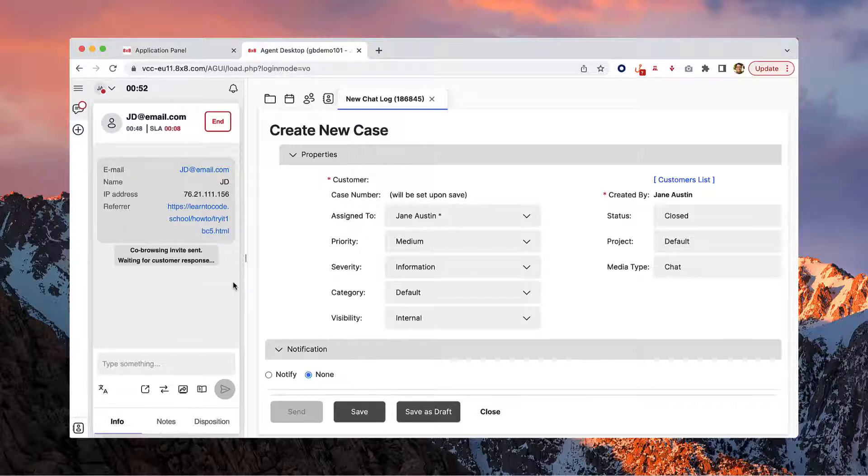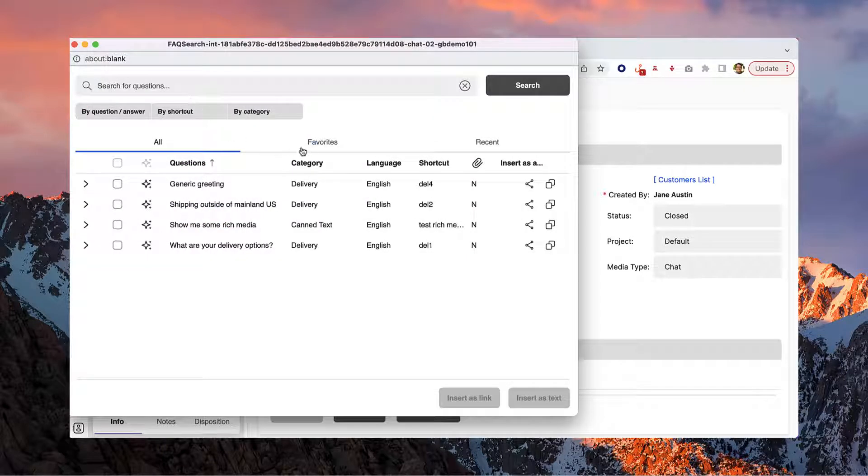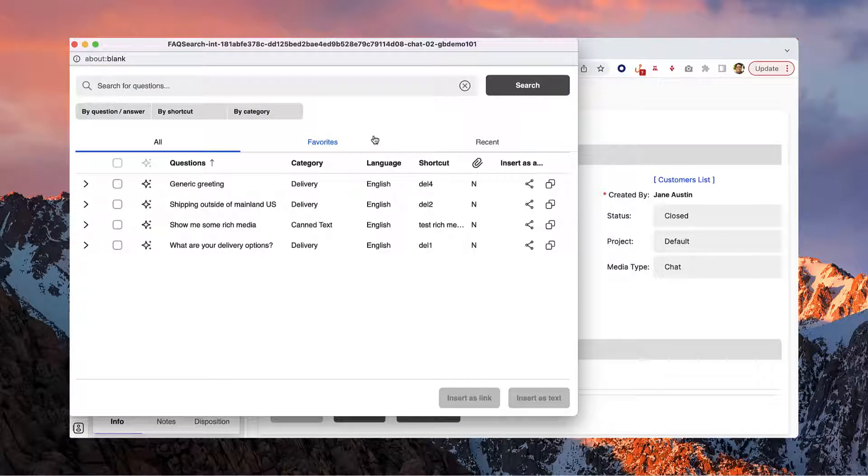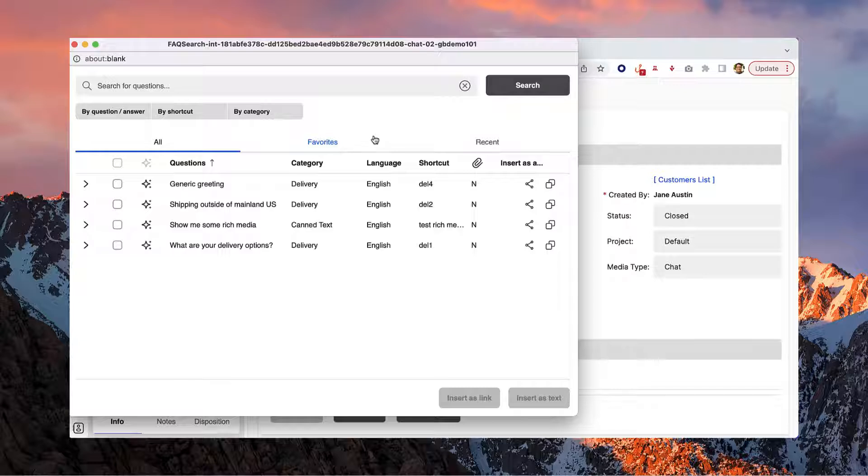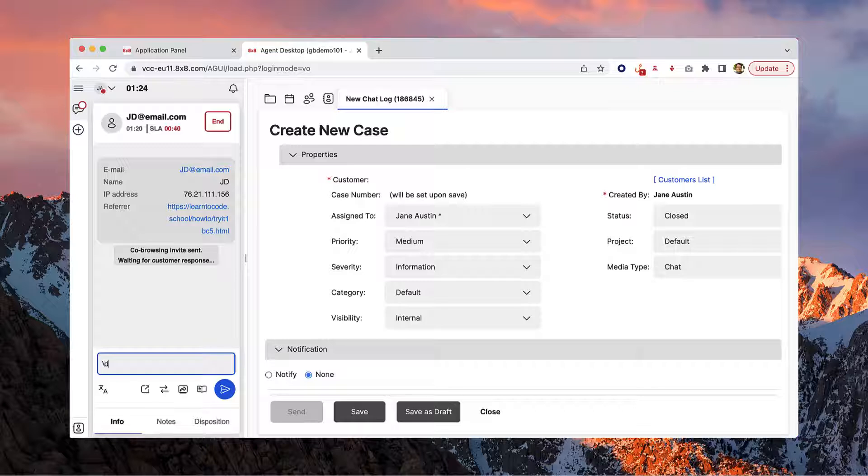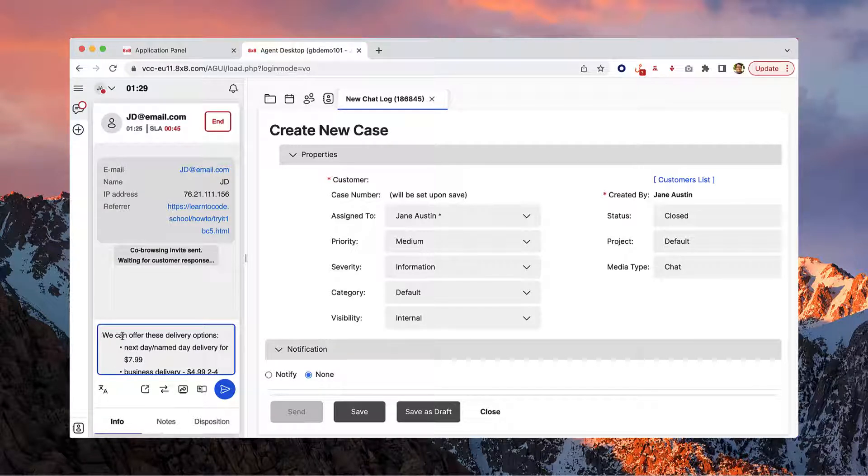Lastly, the knowledge base is a store of frequently used phrases, also known as canned phrases, which are a great shortcut for product and service information. Each question in the knowledge base has a shortcut using the backslash symbol. For example, in this system backslash DEL1 is programmed for frequently used information.